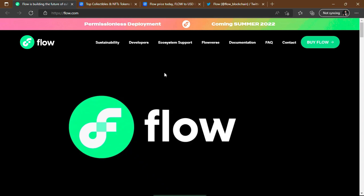Welcome to Euro Crypto. Today we are talking about the Flow project. It's one of the most popular NFT platforms and we're going to discover why in this video. Stay with me as we go on a journey to discover Flow.